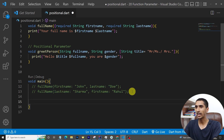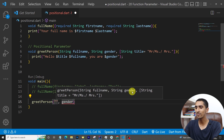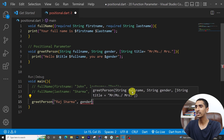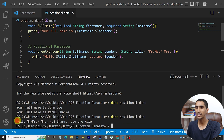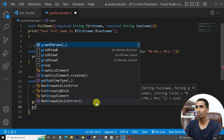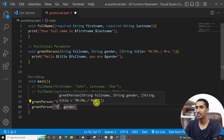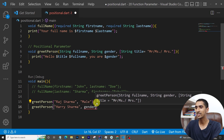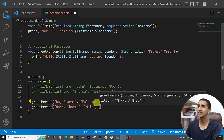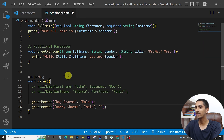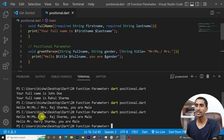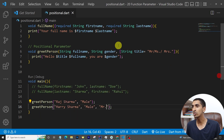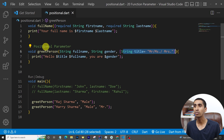In the main method I'll comment out the previous lines and call greetPerson with fullName 'Ra Sharma' and gender 'male'. Running the program shows: 'Hello Mr/Ms Ra Sharma, you are male'. I also call greetPerson with fullName 'Harry Sarma', gender 'male', and explicitly pass title 'Mr'. Running it prints: 'Hello Mr Harry Sarma, you are male'. This demonstrates how to use optional parameters with default values.